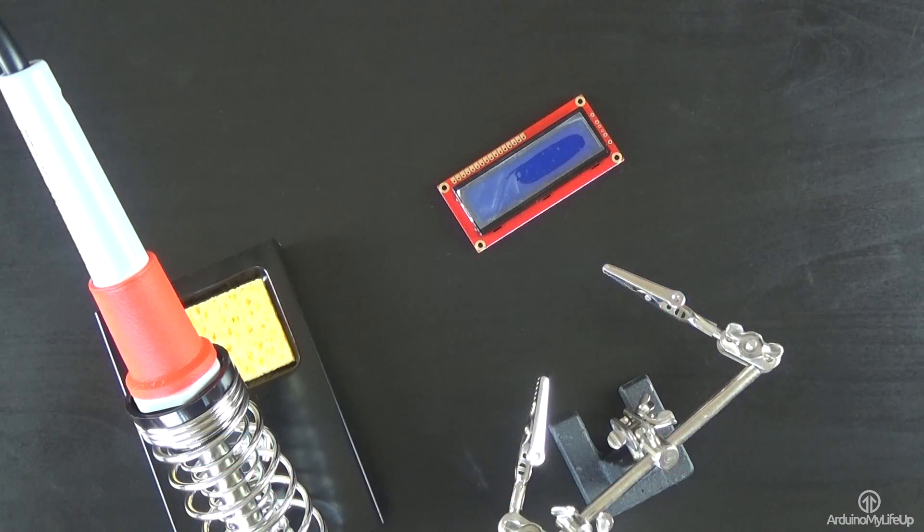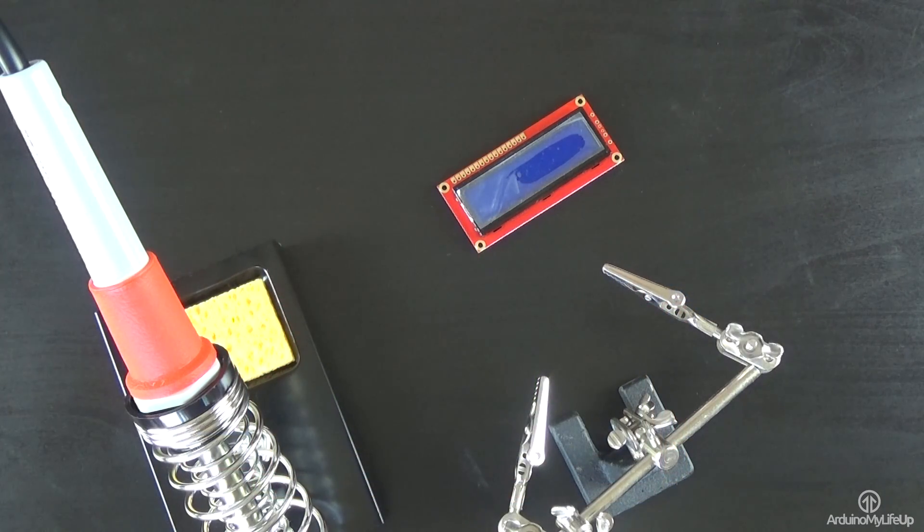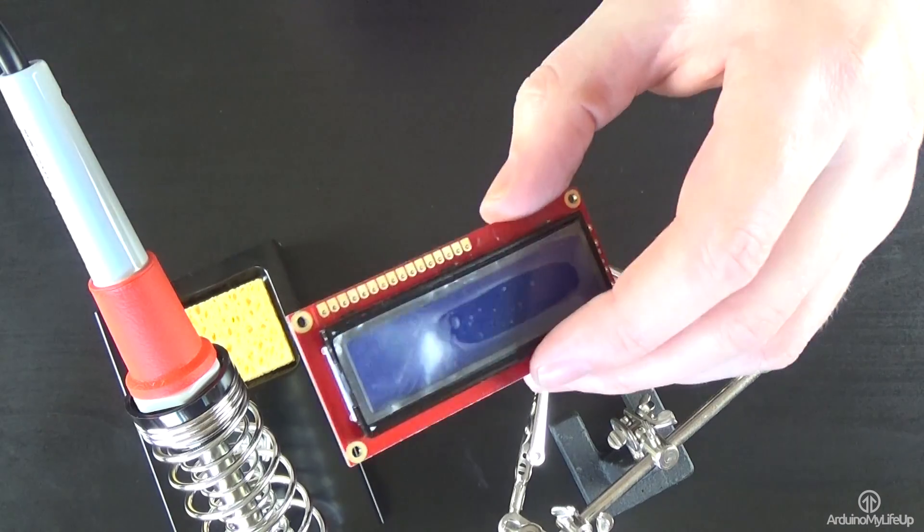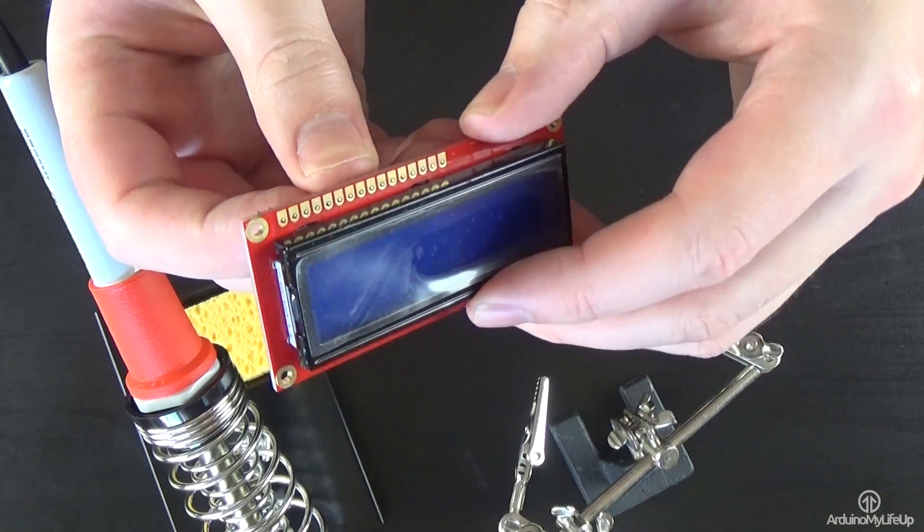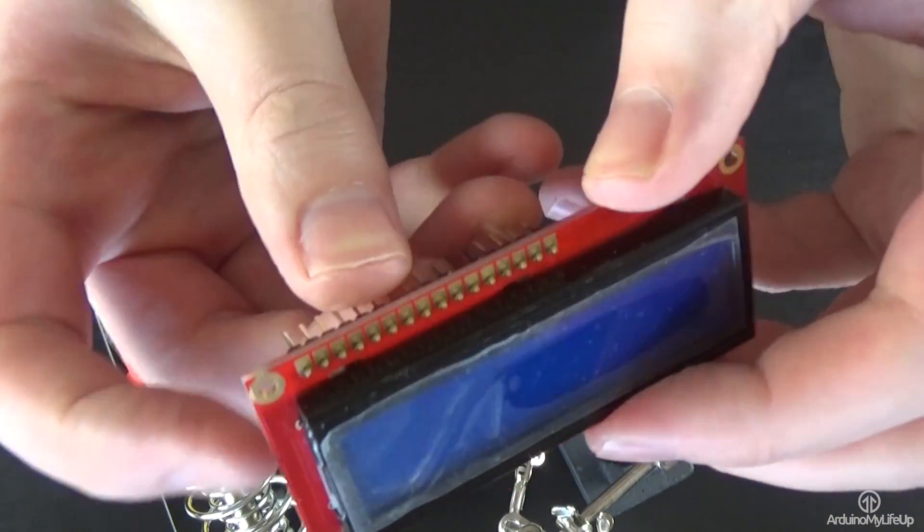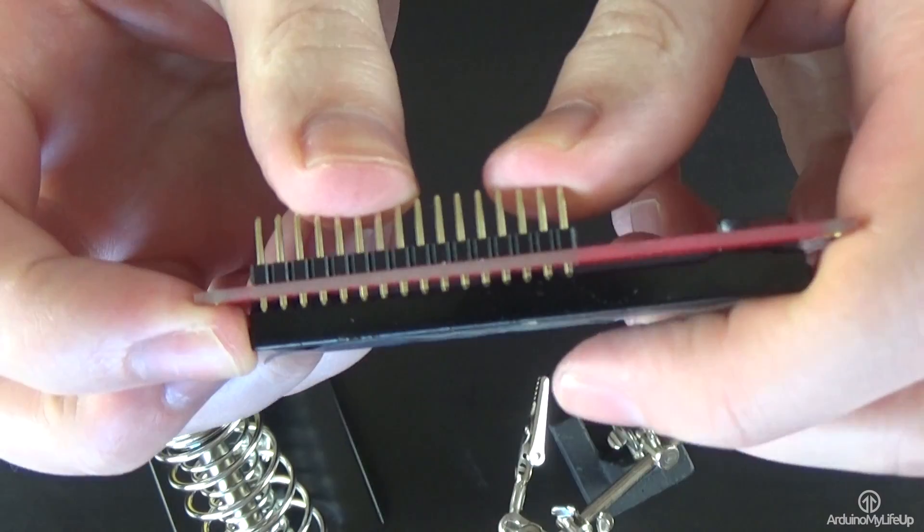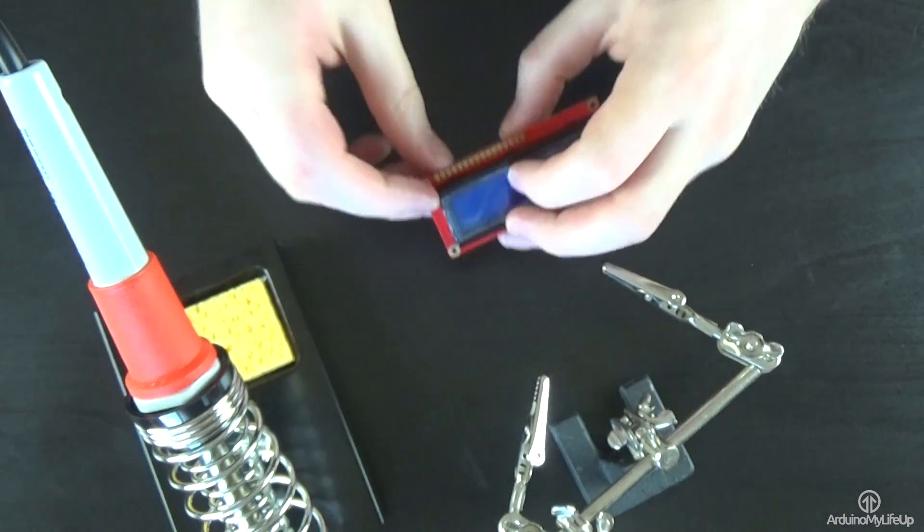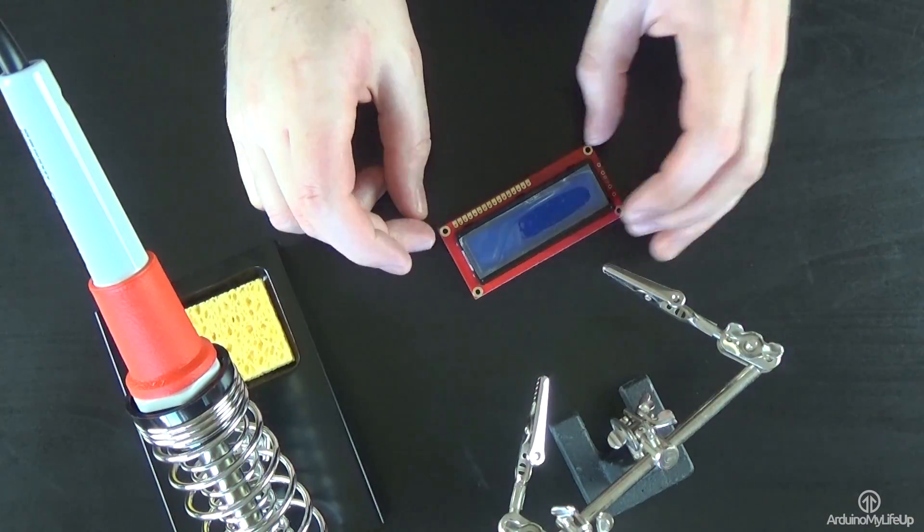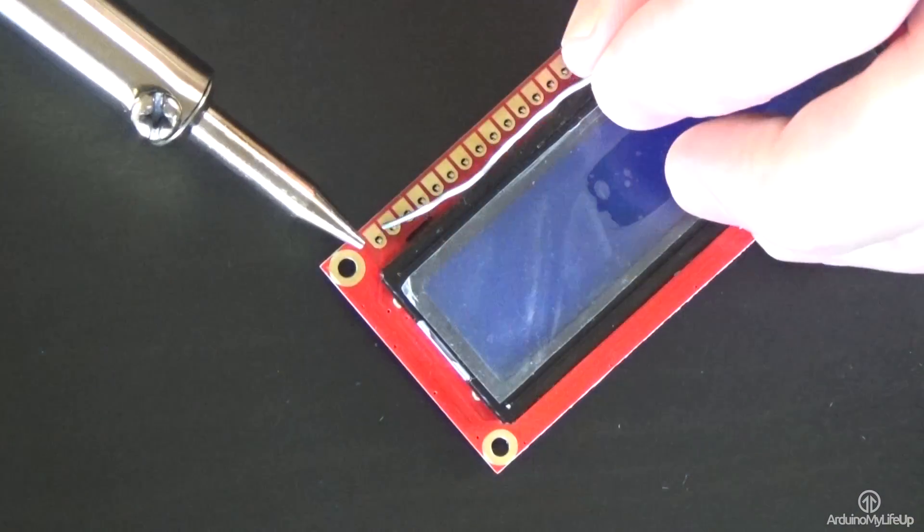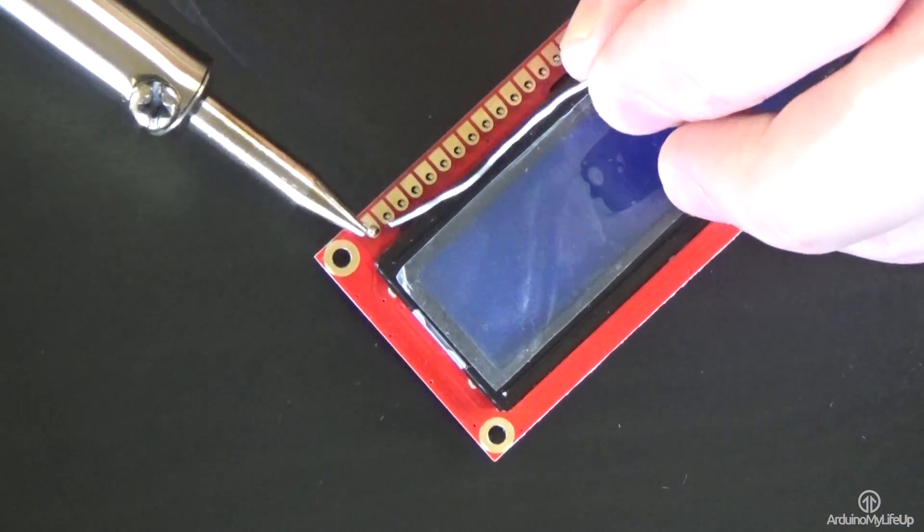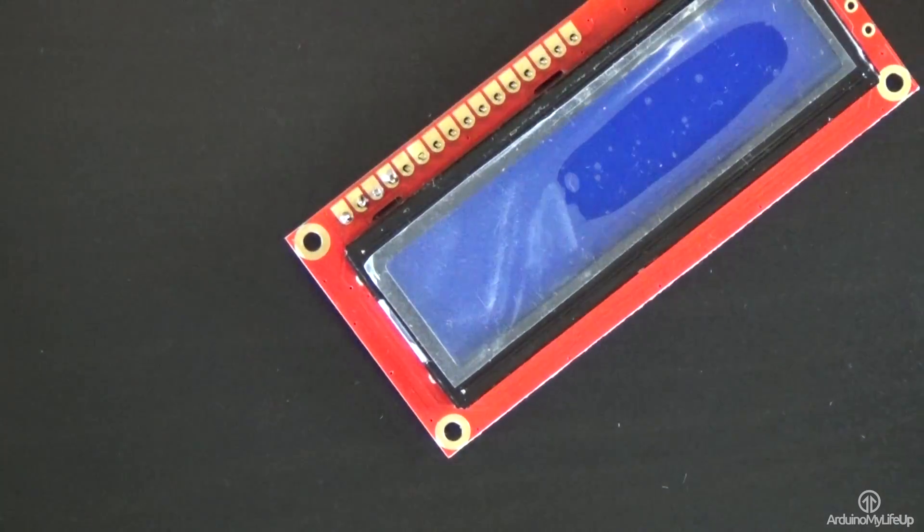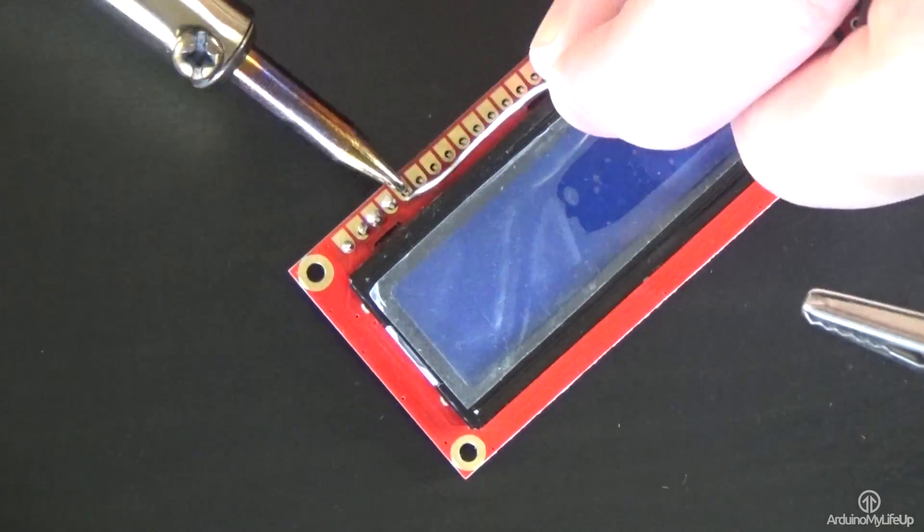So if you have an LCD display that needs to be soldered, it's a pretty straightforward process. Place the header pin so that the short side sticks up through the holes on the display. Now solder the pins one by one, ensuring that you don't accidentally connect two up.